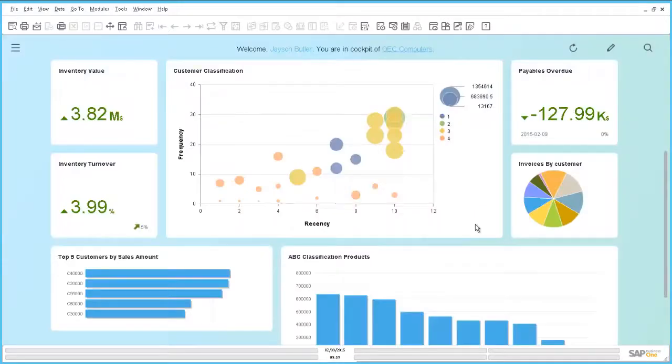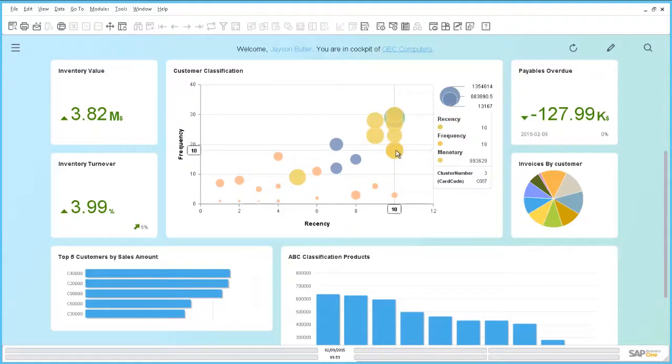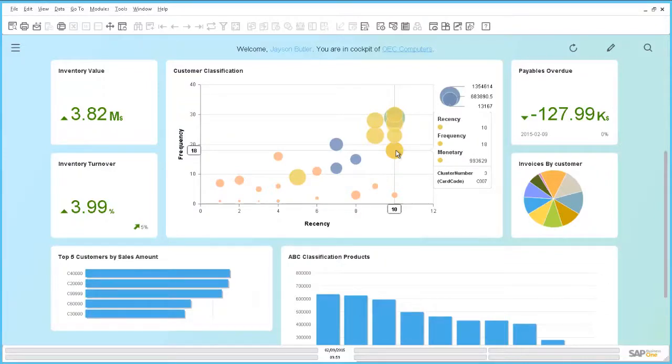In this dashboard, we can see how each customer is classified by three measures. Again, as a business conclusion, you can decide to devote more time to your important customers represented by the green and the yellow bubbles.